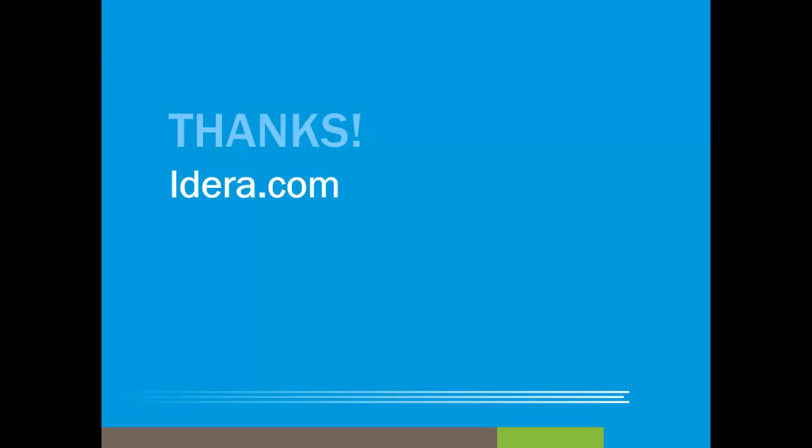So I've quickly walked through how to use ER/Studio Data Architect to reverse engineer, modify, and then forward engineer a Hadoop Hive instance. Thank you for joining. For more information, here's a link to our website.